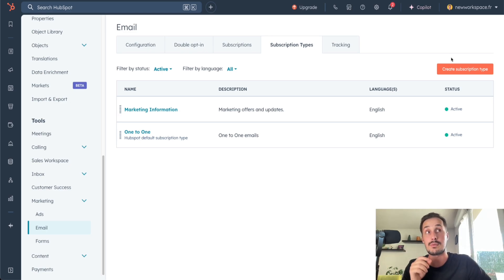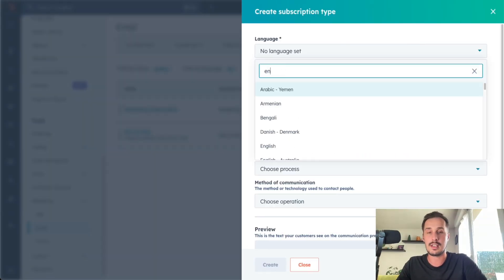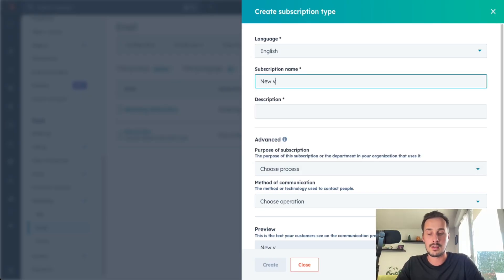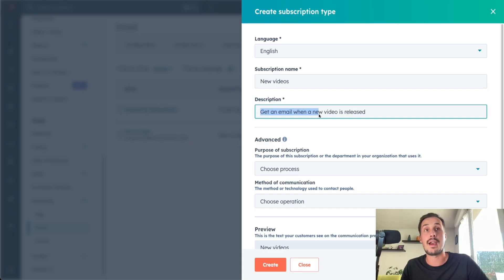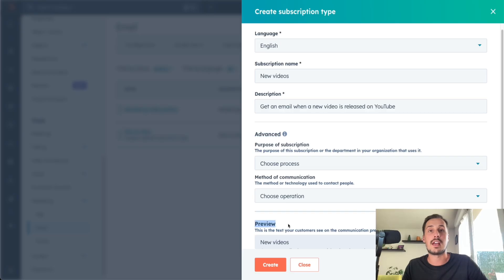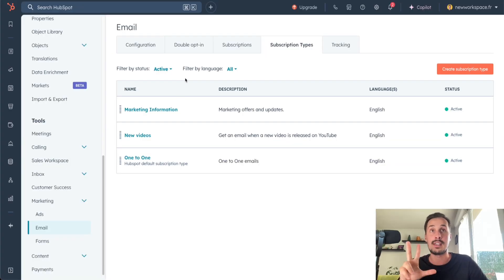For this tutorial, I want to show you something specific, and I need to create a subscription type. The language is English, subscription name is 'New Videos', and the description is 'Get an email when a new video is released on YouTube.' Now we just need to click on Create to create our first subscription type. Now I have three subscription types and that's perfect.